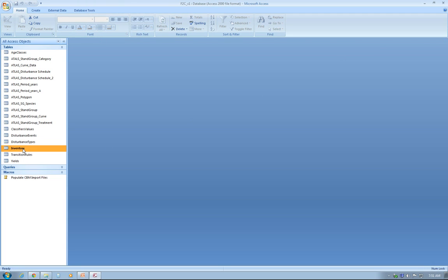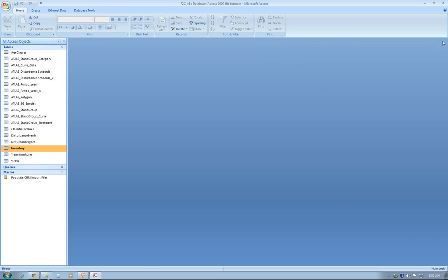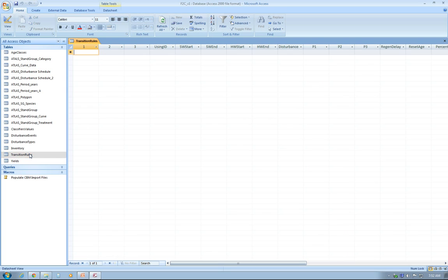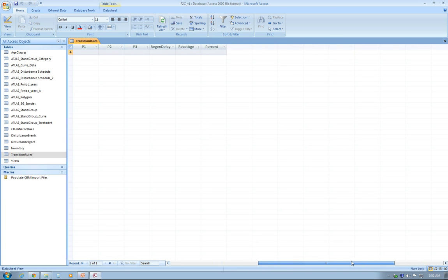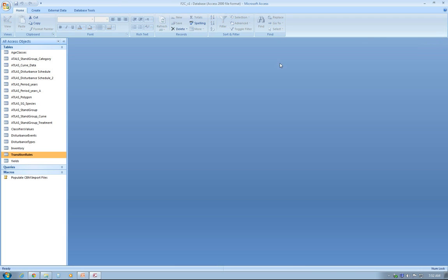The next table is Inventory. This is pretty much going to be populated by the tool once you have the inventory extracted from the Forest Planning Studio. The next one is the transition rule. Same thing. It's going to be populated by the tool, so you don't have to worry too much about it.